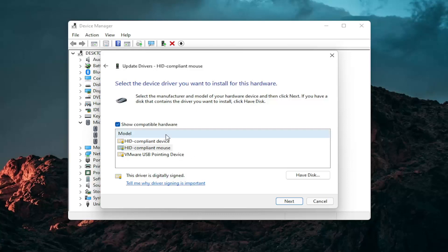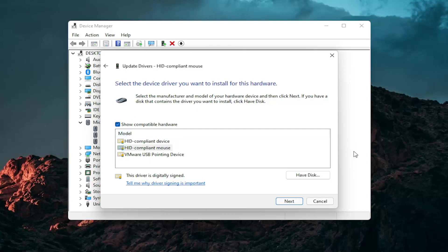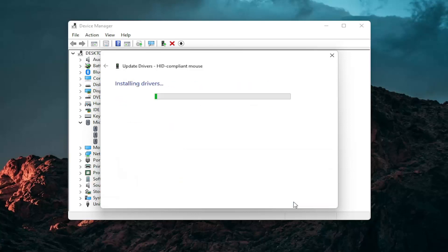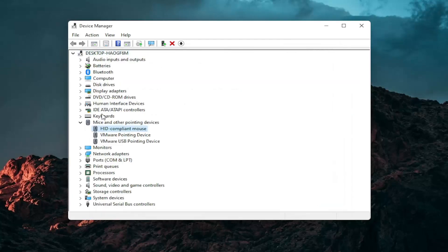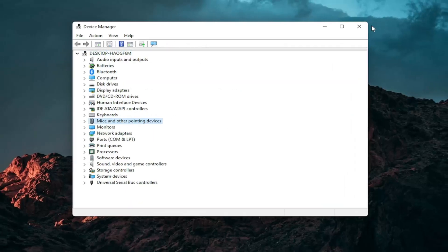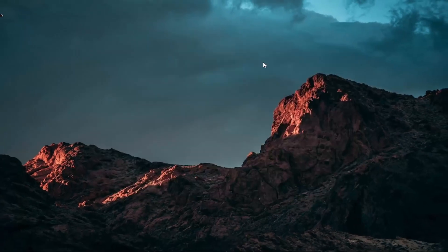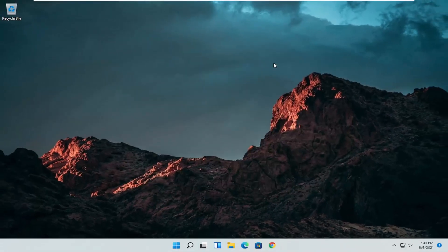If there are only generic ones in here you can select them, otherwise go with the more specific one for your manufacturer and then select Next. You should see it has successfully updated your drivers. Click on Close. At this point close out of here and you can restart your computer and see if that has resolved the problem.